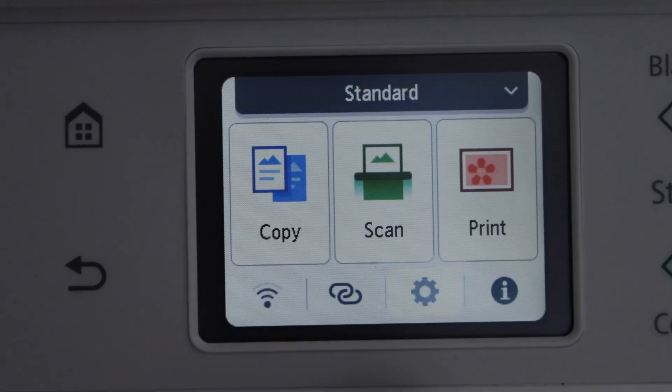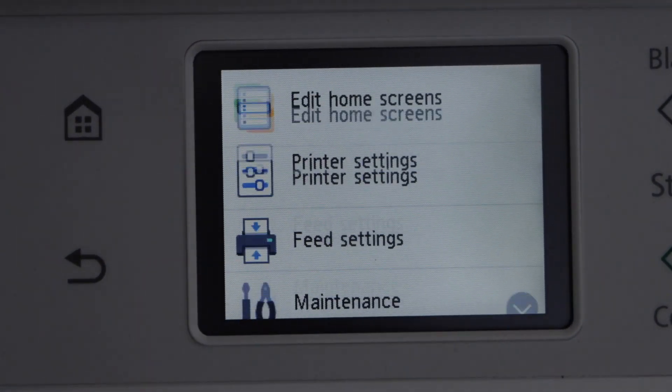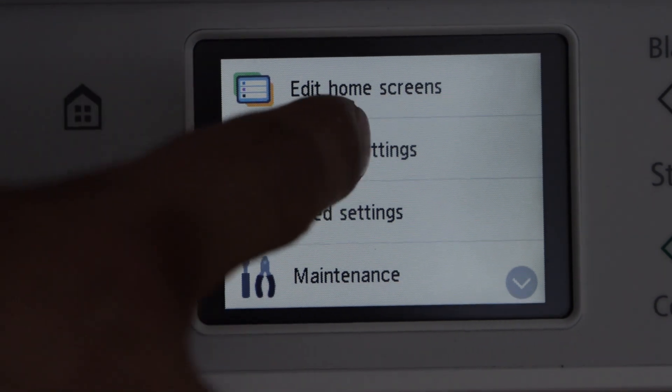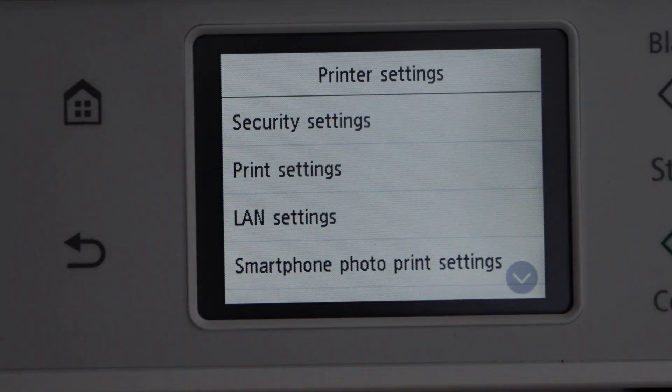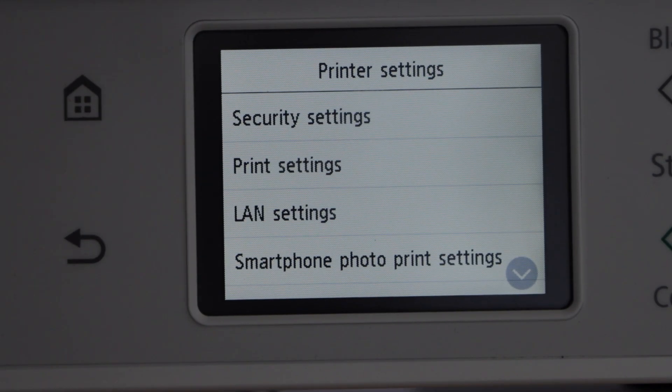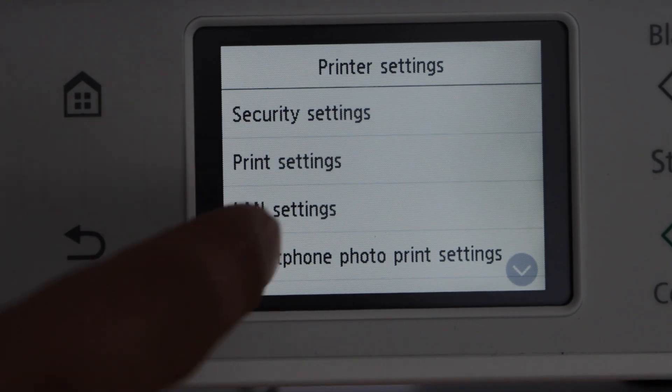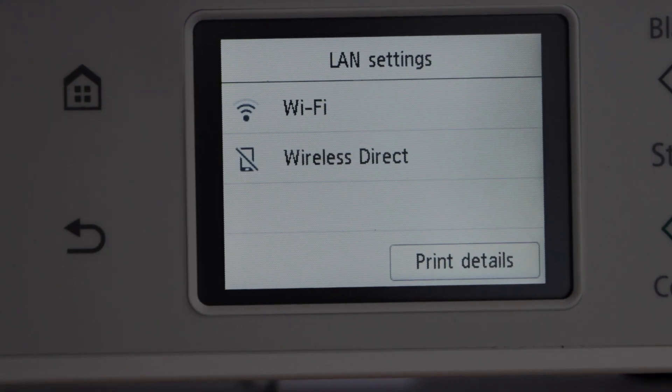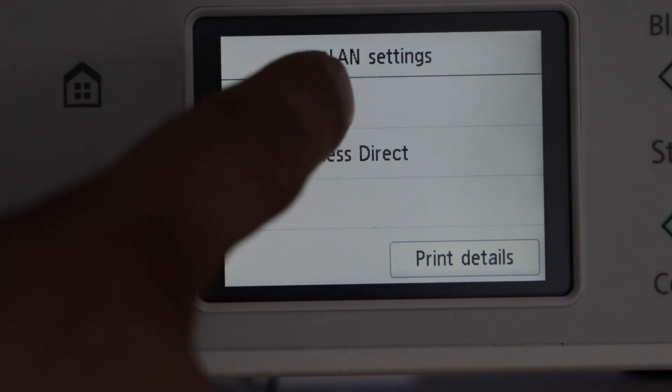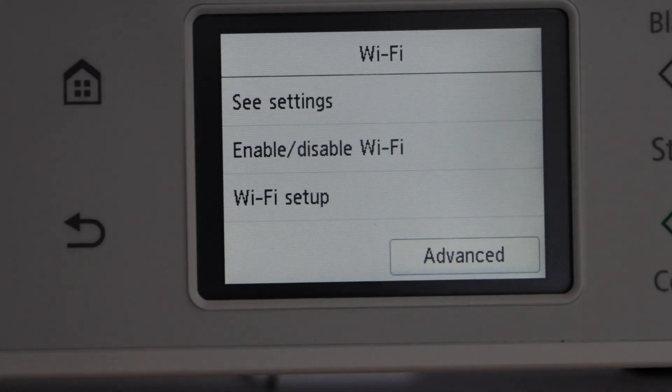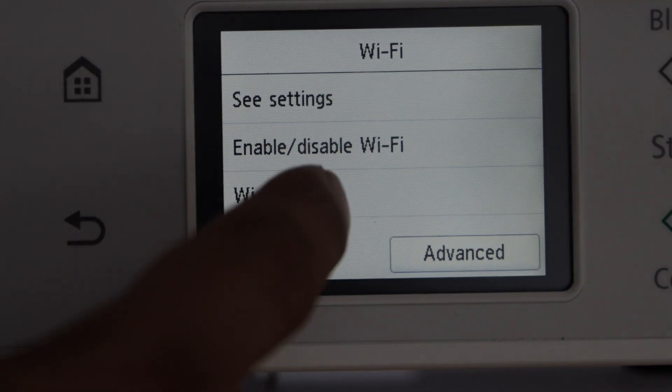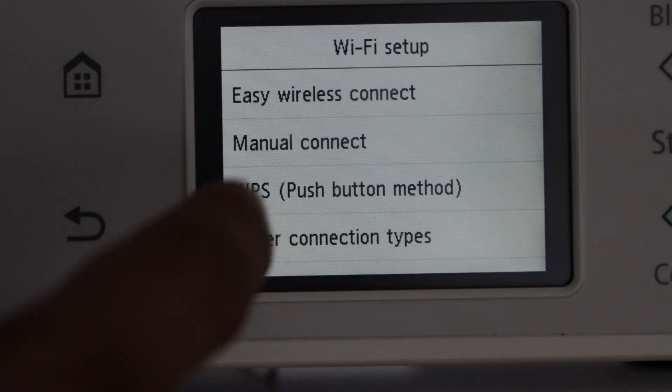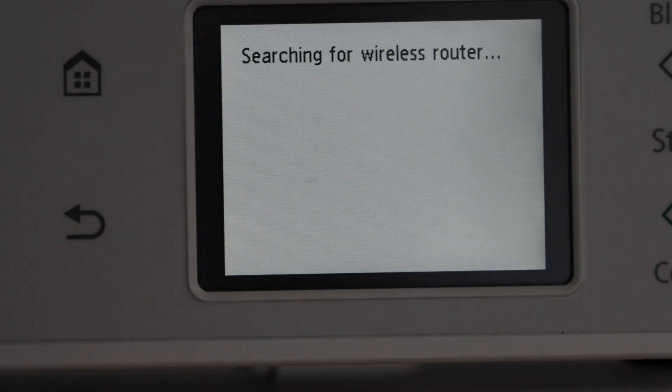Click on the setting, select printer setting, select LAN setting, click on the Wi-Fi and click Wi-Fi setup, select manual connect.